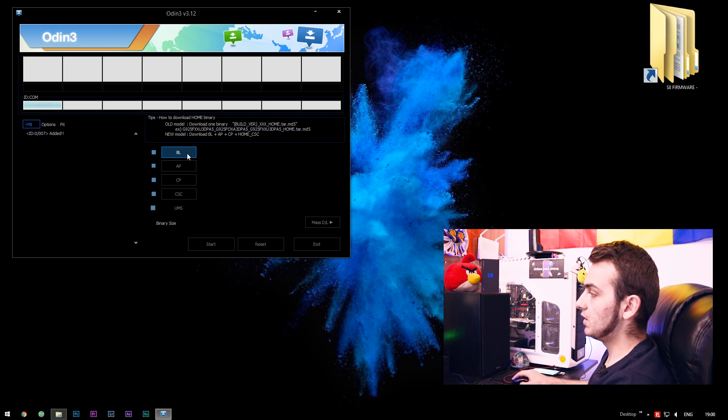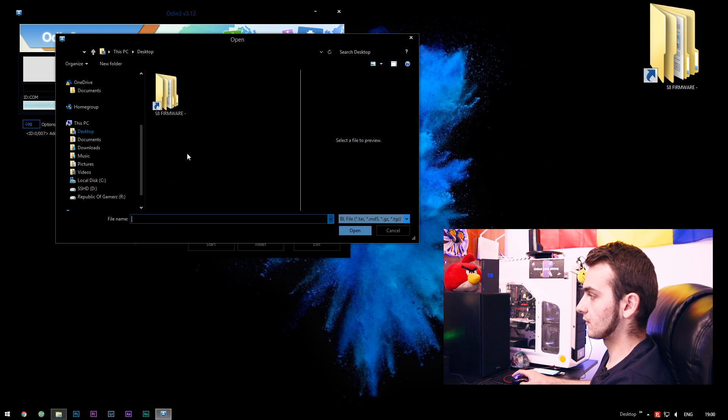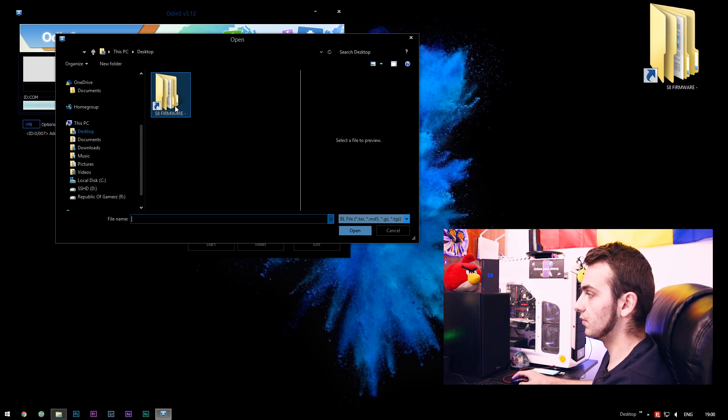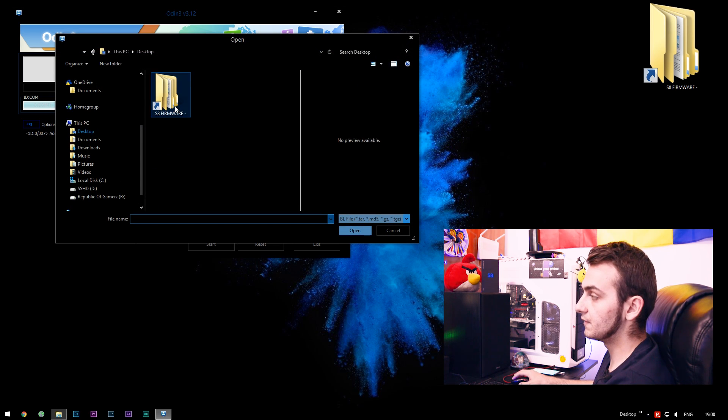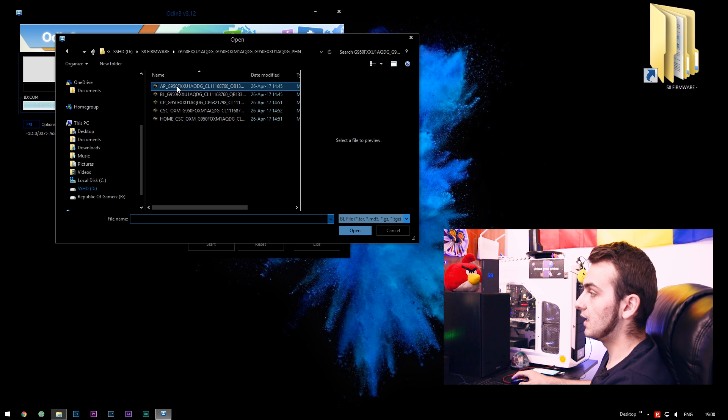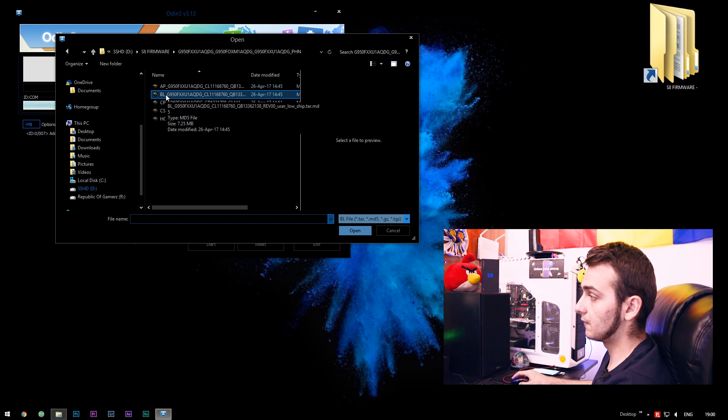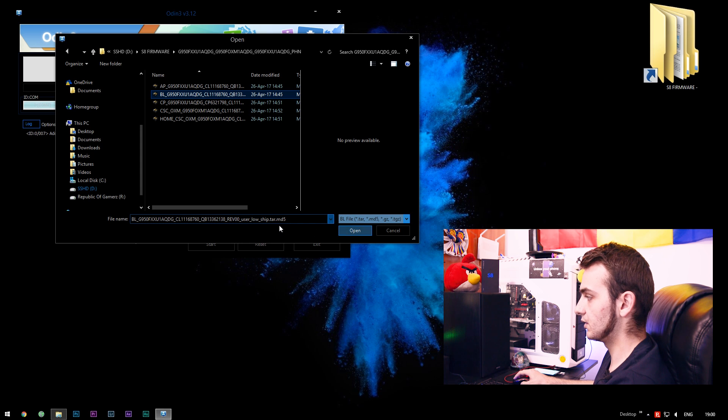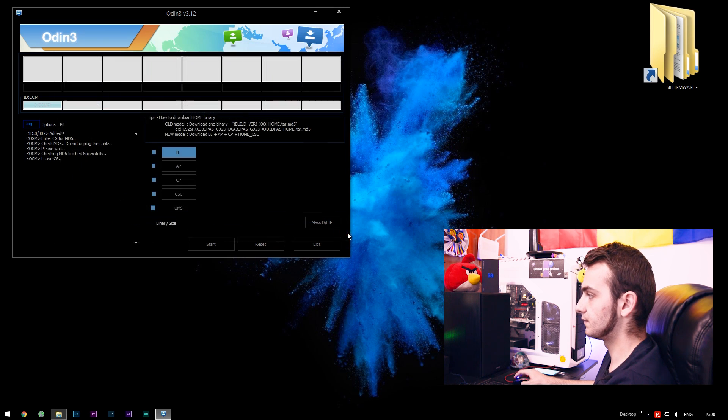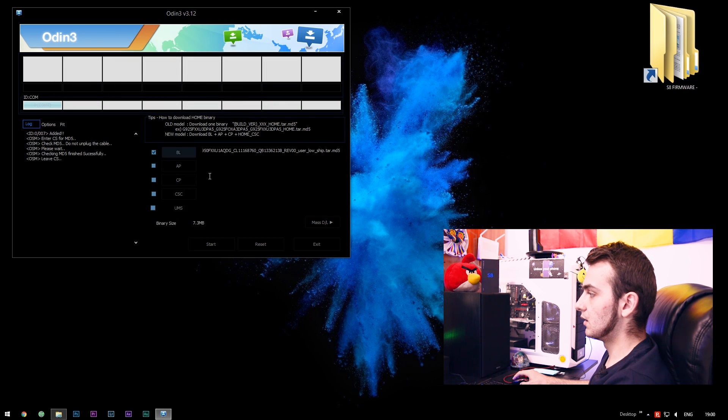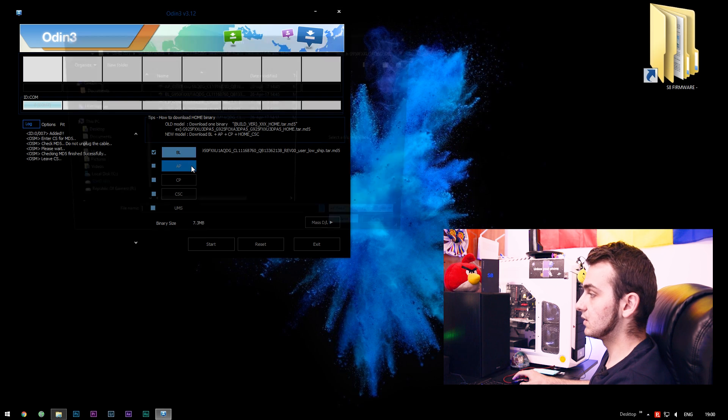Click BL section and then go into where you place the S8 firmware here and select the BL folder, BL zip. Actually, it's not a zip, it's a tar package. It's loaded up.